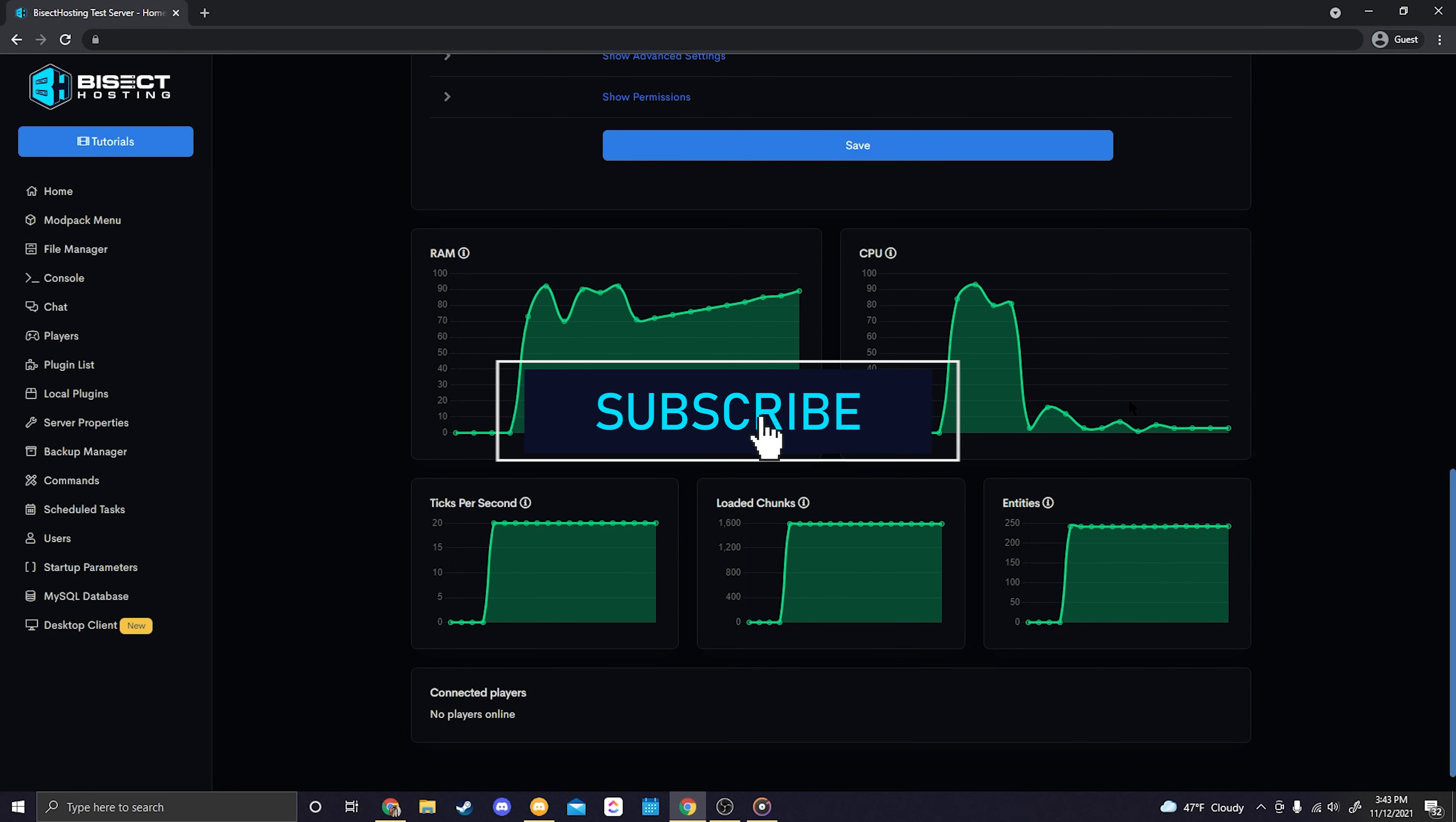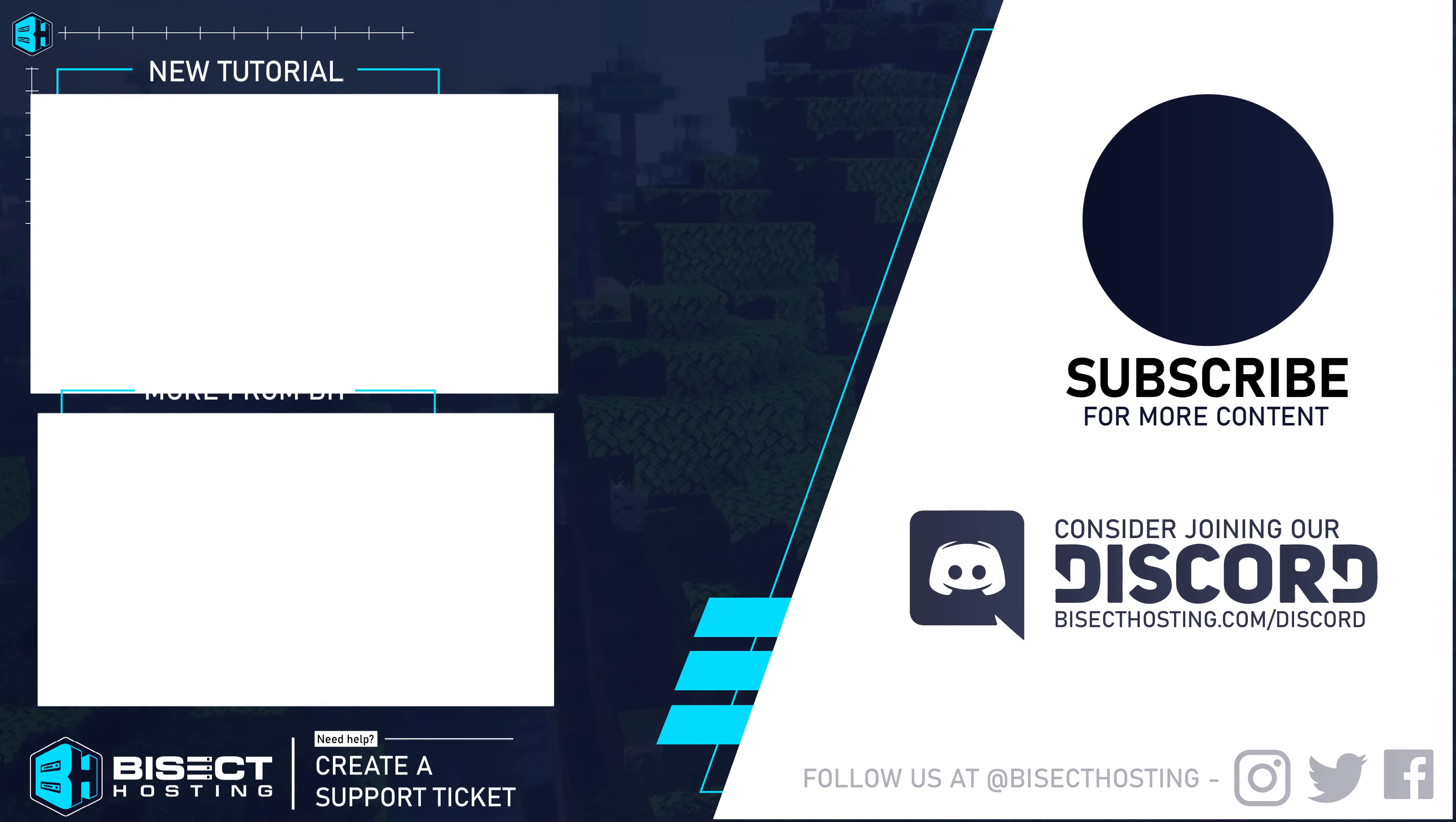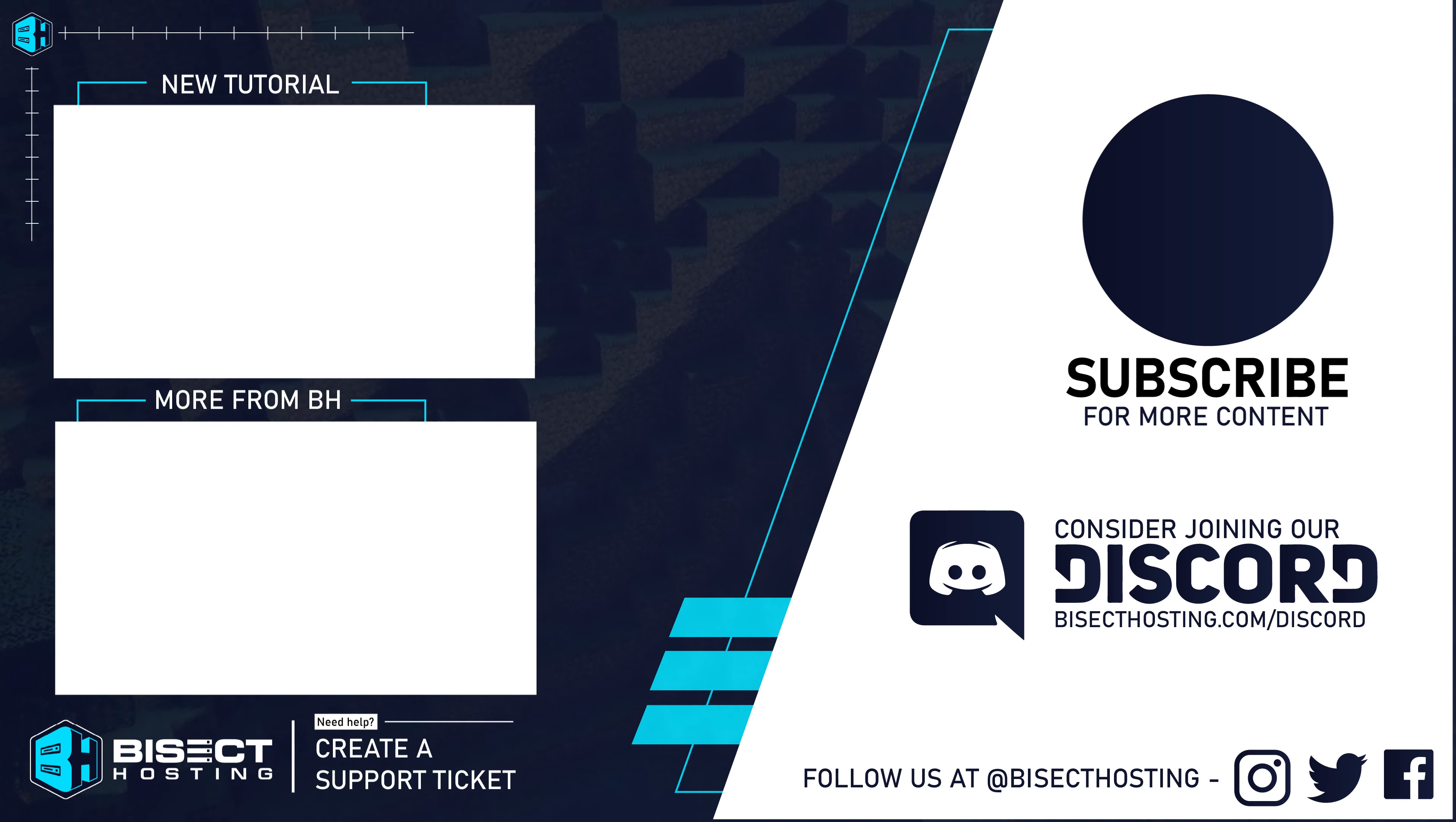And if you have any additional questions please leave them in the comments below. Thank you for watching.